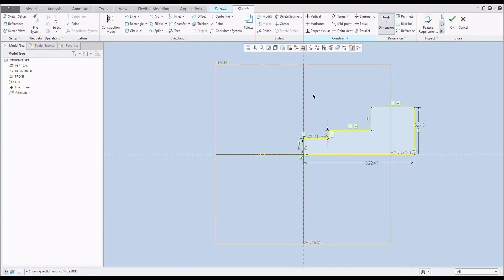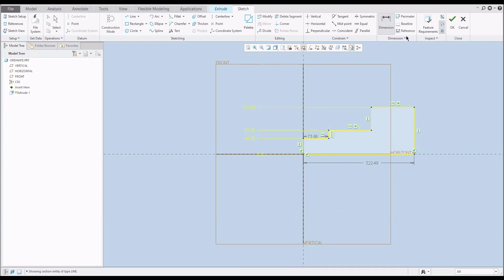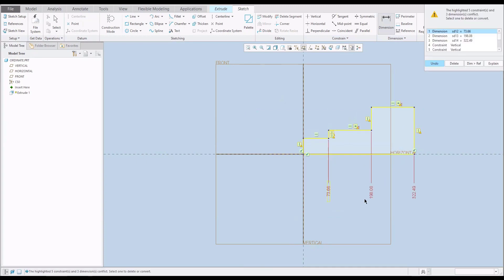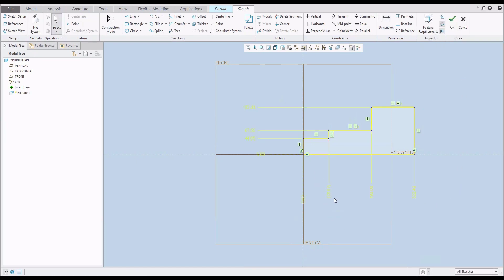Now if you start to create a dimension, you can select the zero reference and then with the Control button you can specify which entity you would like to dimension. Then if you hit the middle button the system will automatically show the necessary dimensions. The system may ask if you would like to create reference dimensions — you can reuse and create reference dimensions, which will automatically appear in brackets.